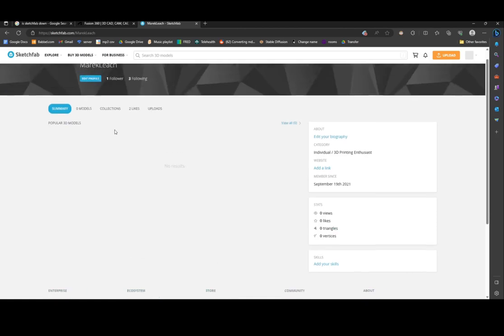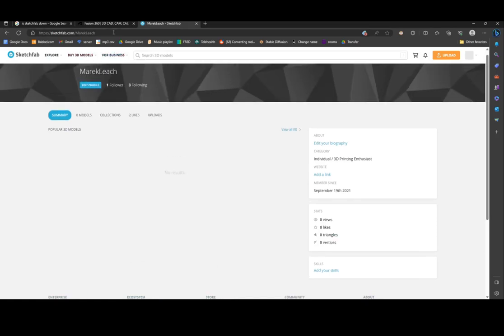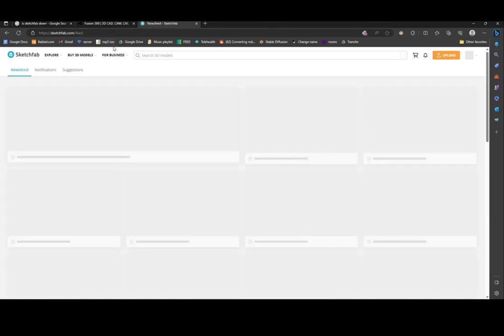I try to search for a model here, still not working. It just goes to my feed for some reason.